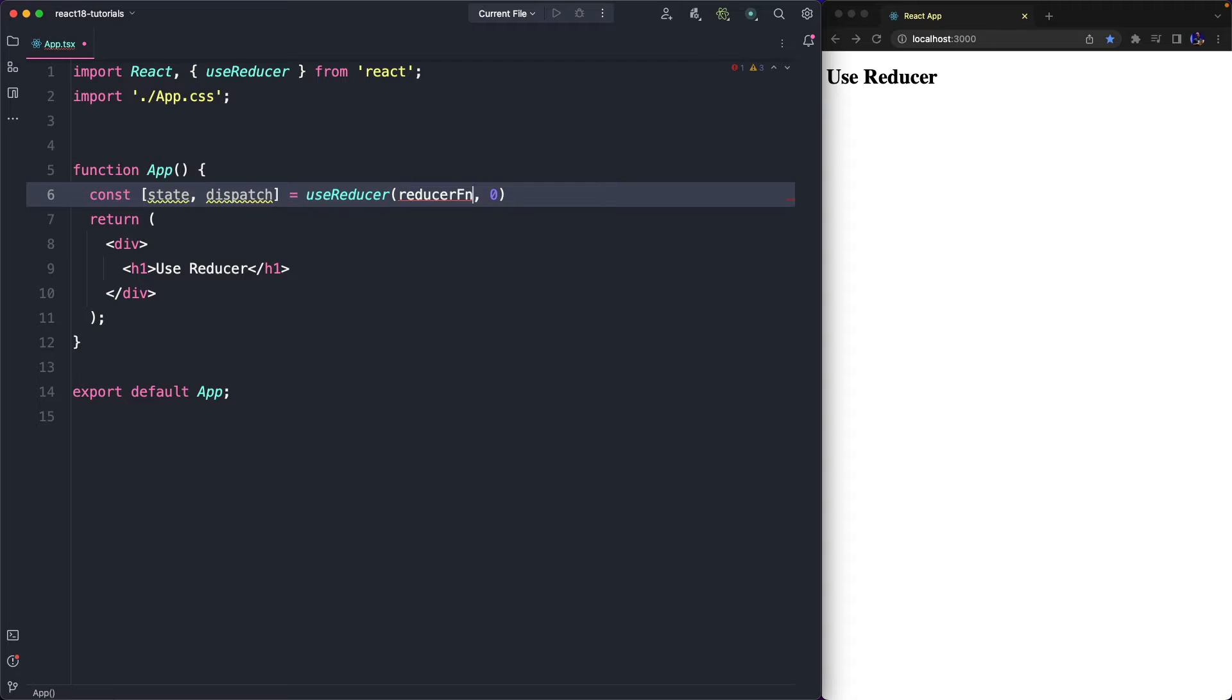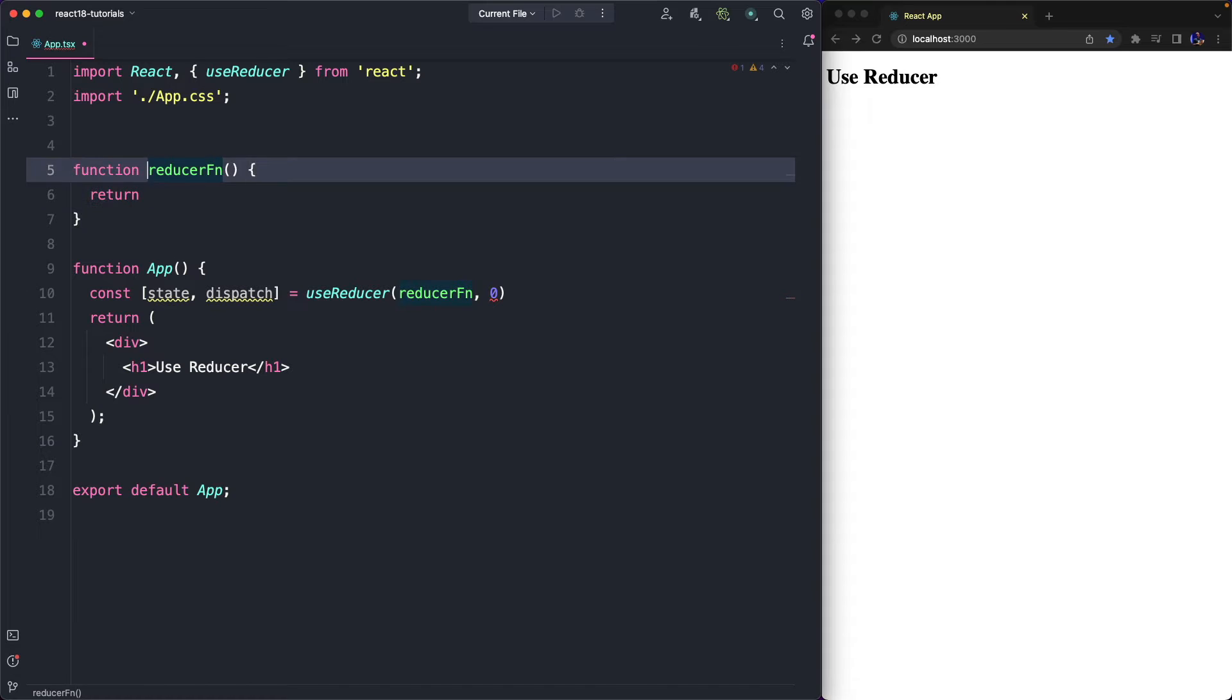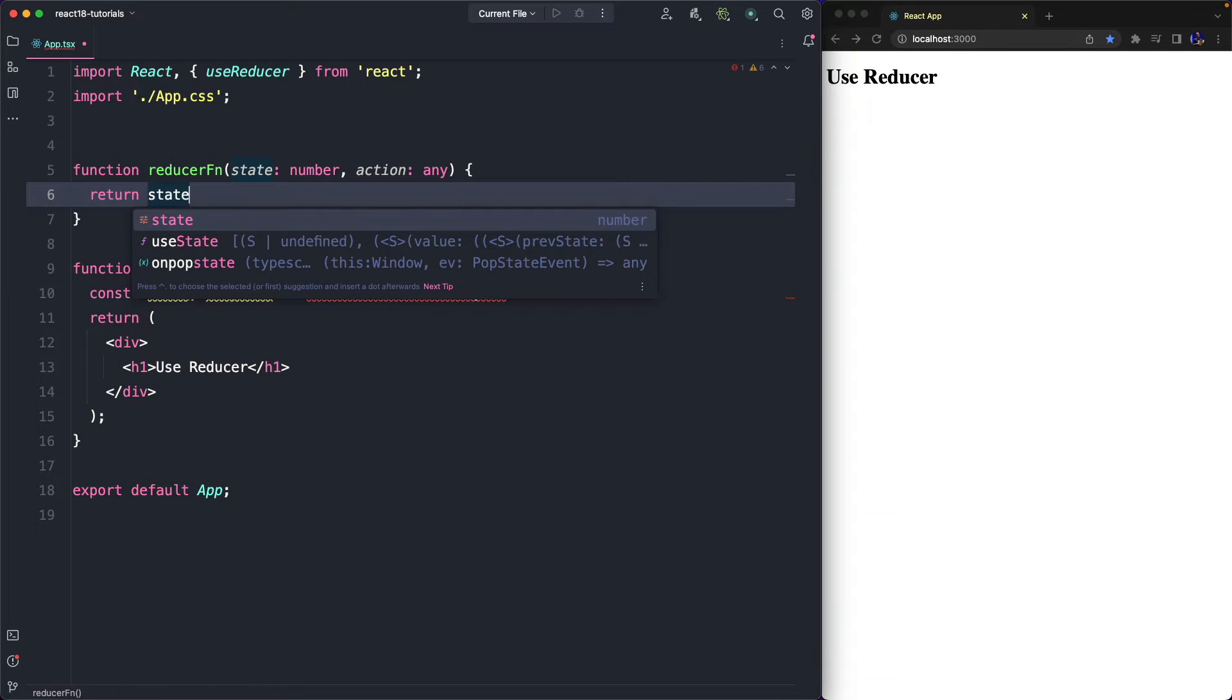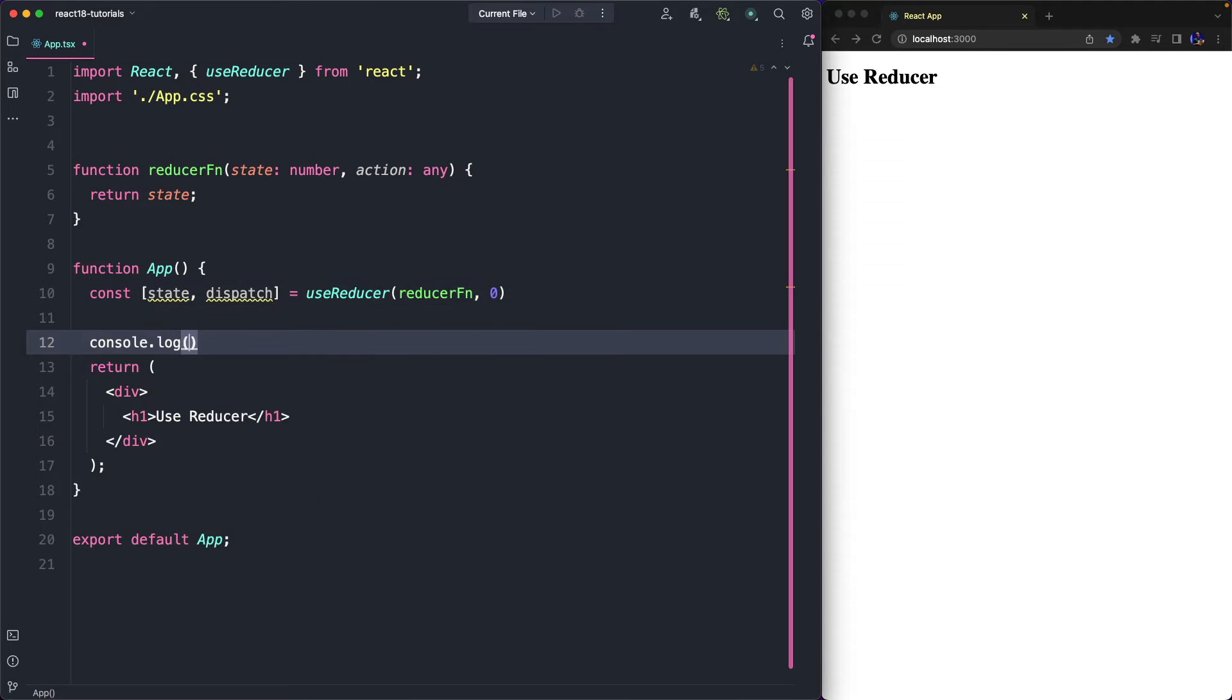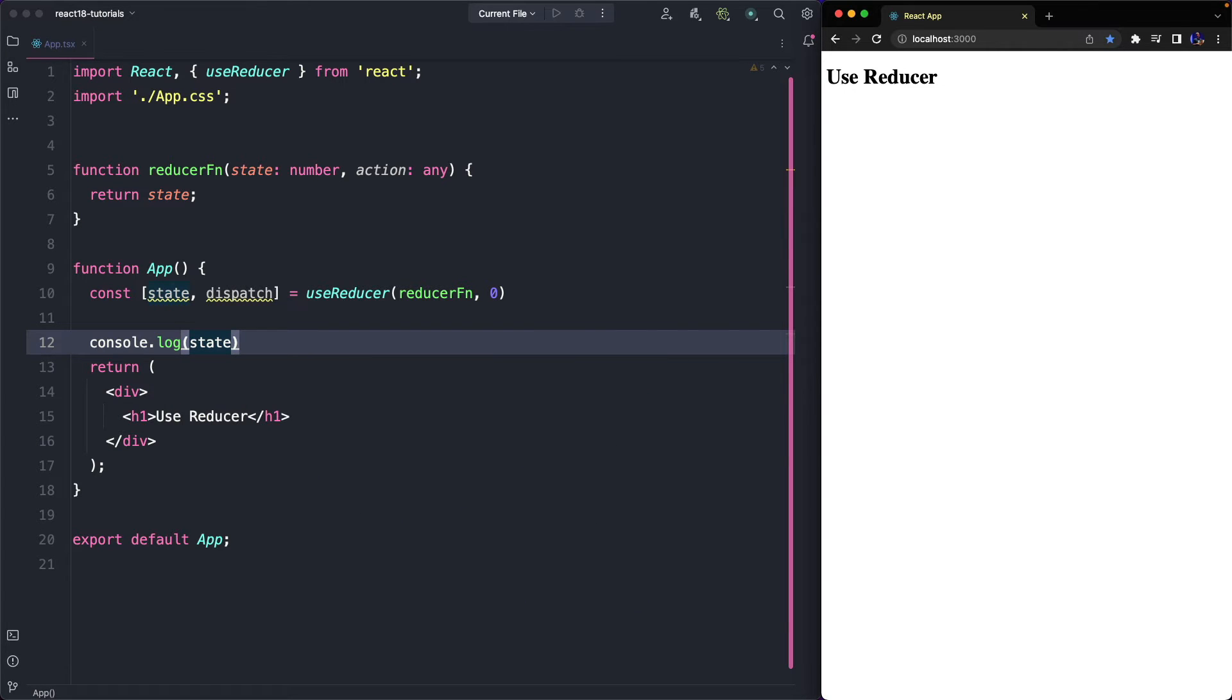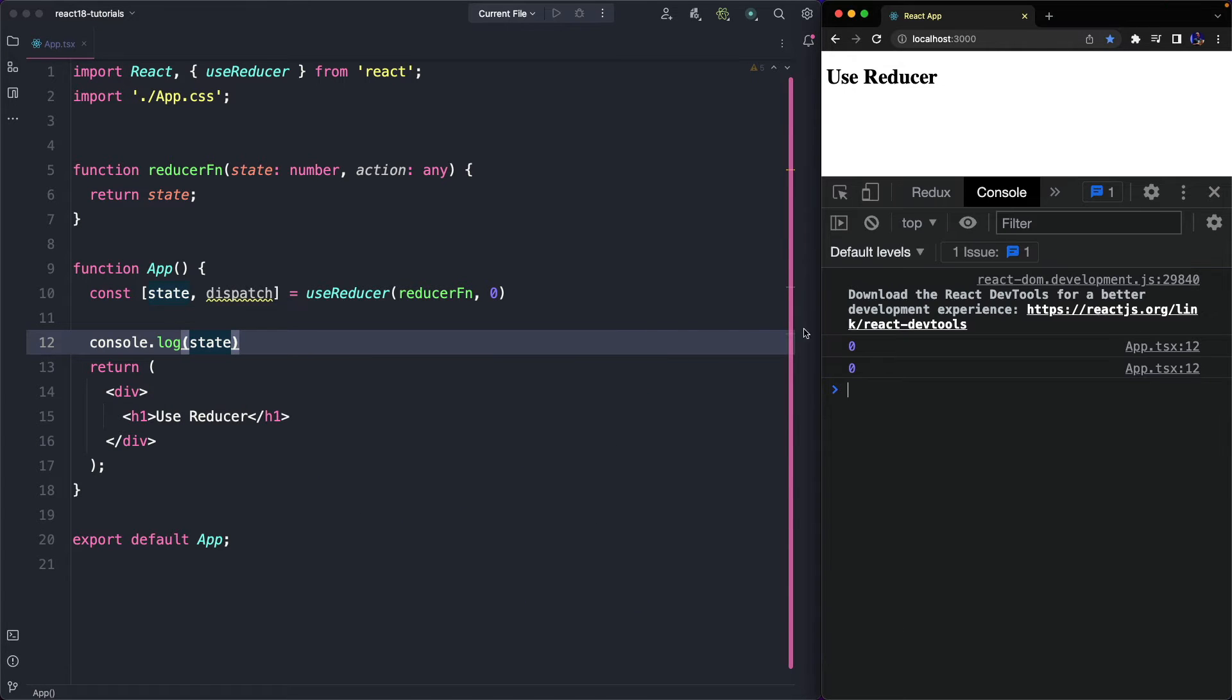But now we have to define the Reducer function. This function is invoked every time we dispatch an action. It always receives the current state and the action we have dispatched. Now we need to return the state in order to get the value in our component. In fact, as you can see, the console.log now will print the current state, 0.